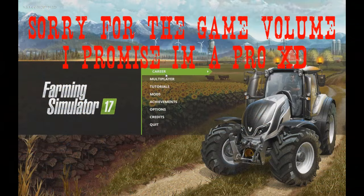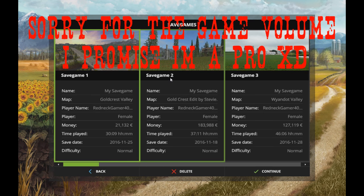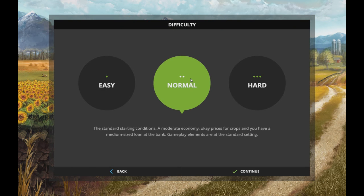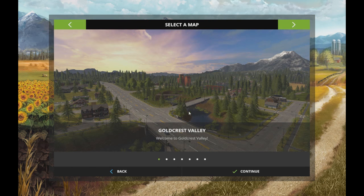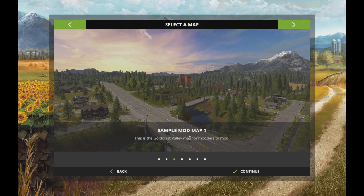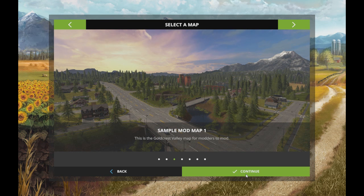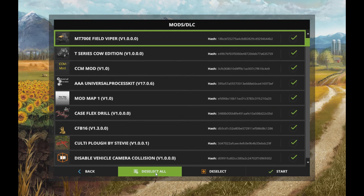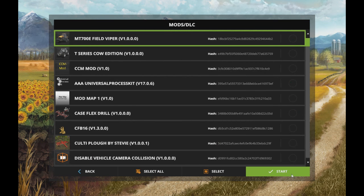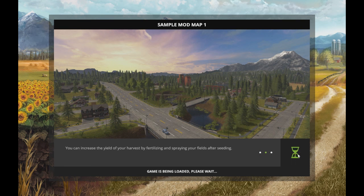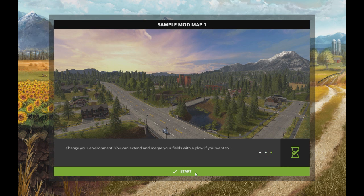All right we are now in the game. Go under your career, I'm just going to use save game 4 for me, normal. You want to go over to sample mod map 1. This is the exact same as the vanilla map, just with your edit. Continue, character selection, continue, deselect all for loading time.